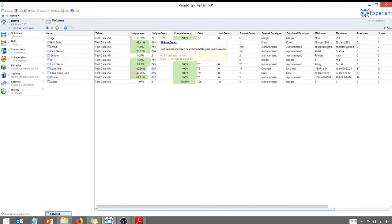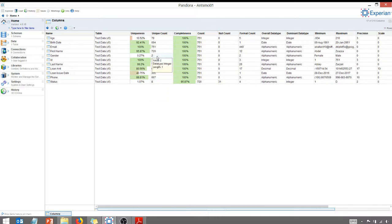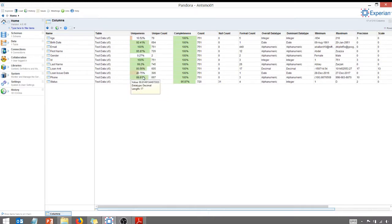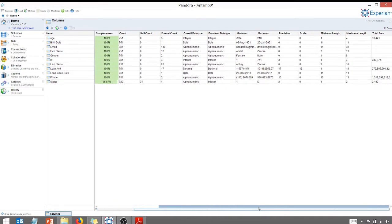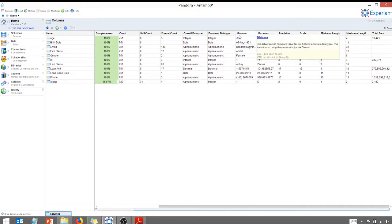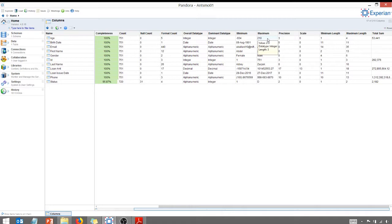I've got a unique count. So that means I have 79 unique ages in my data set. Only eight statuses. Gender, two. You've got a unique percentage. Again, just really powerful statistics that you can use that are generated automatically. Min length, maximum length, and then it'll give you the associated values as well. So that's something that you get for free right away just for importing.